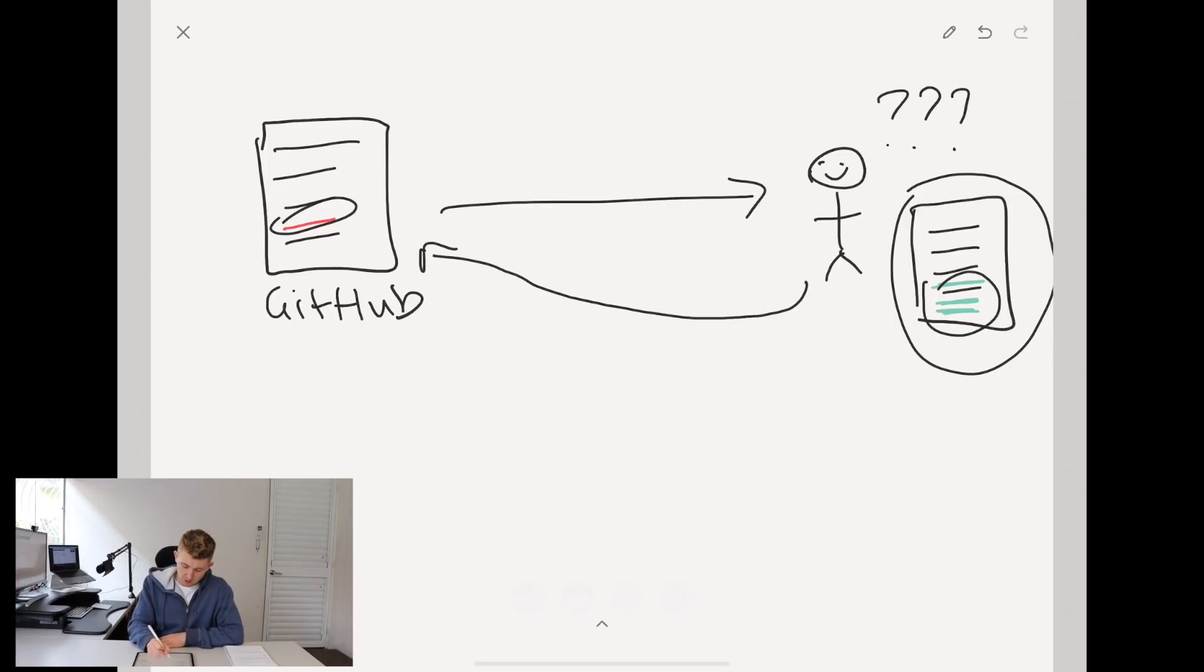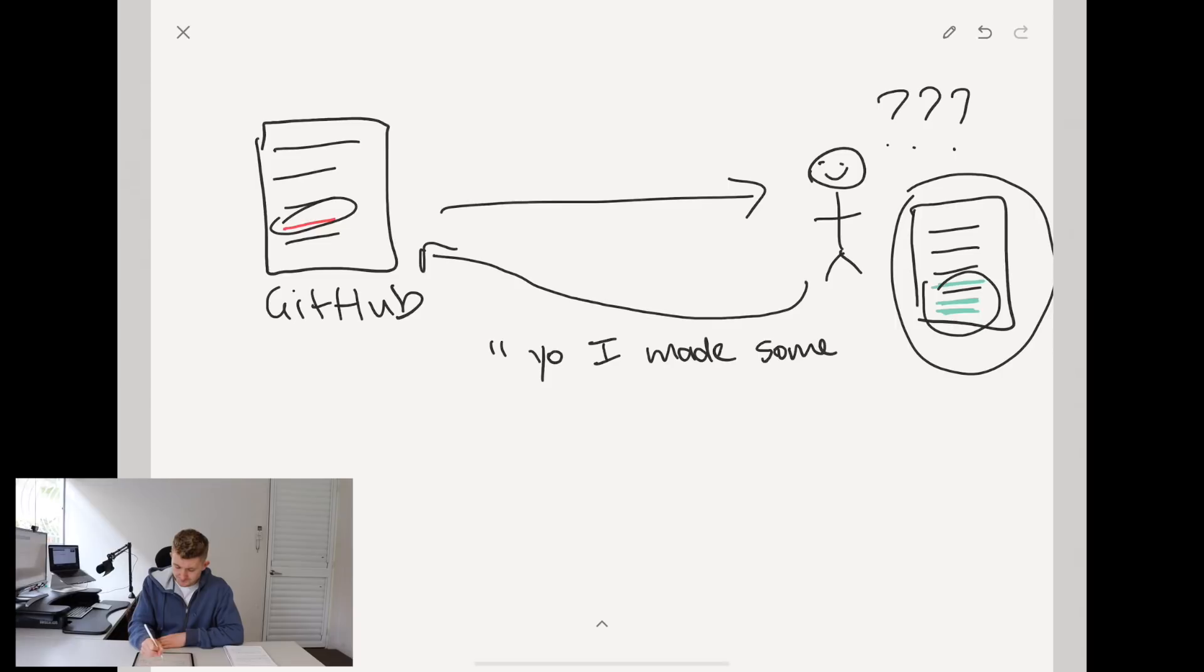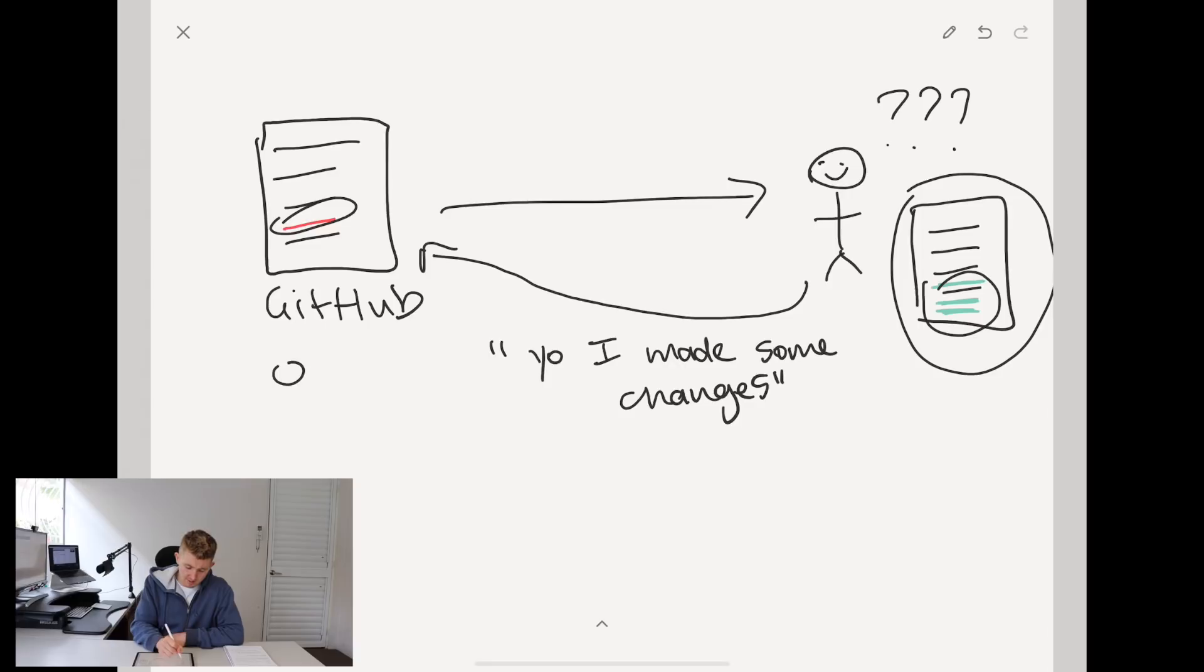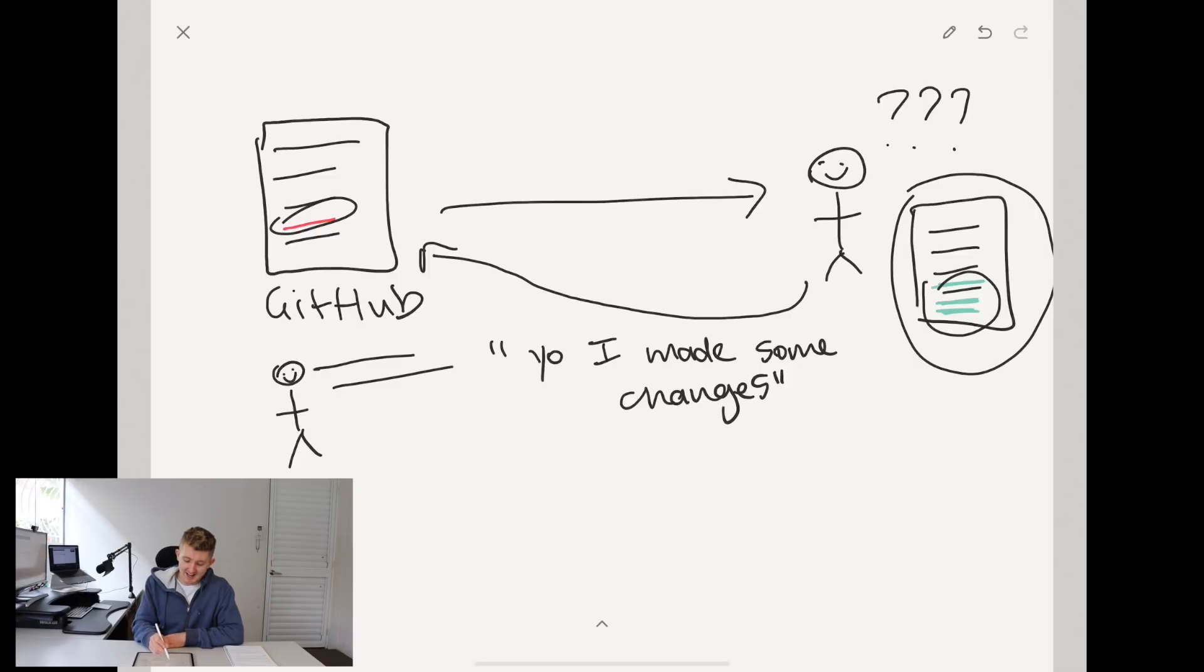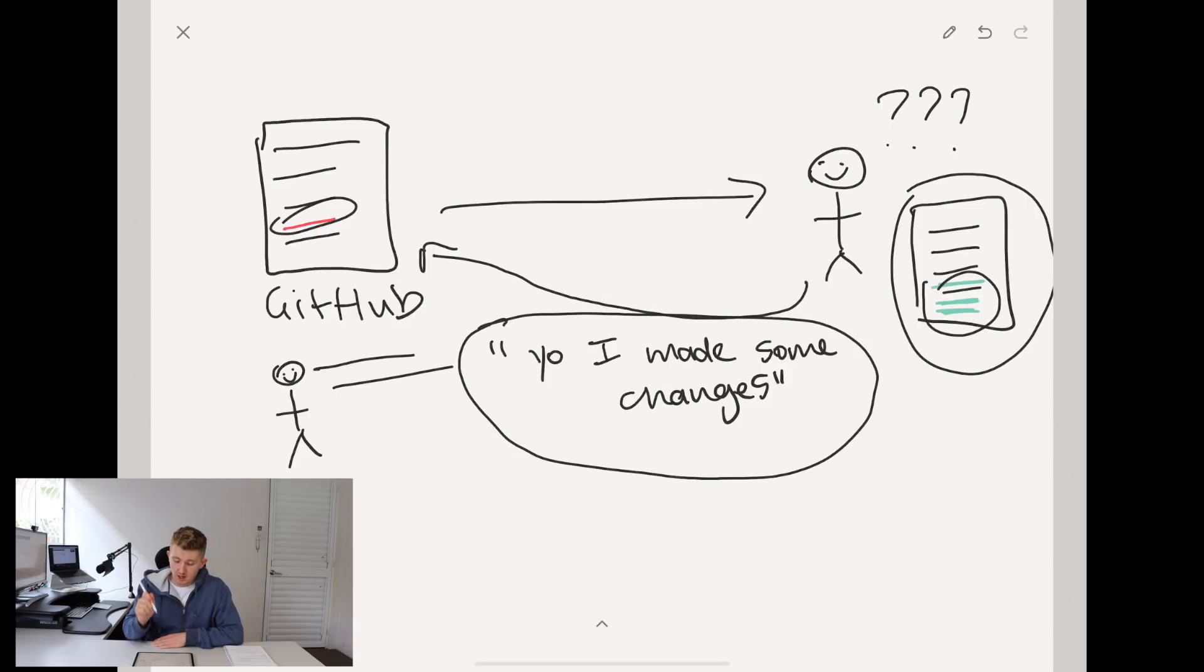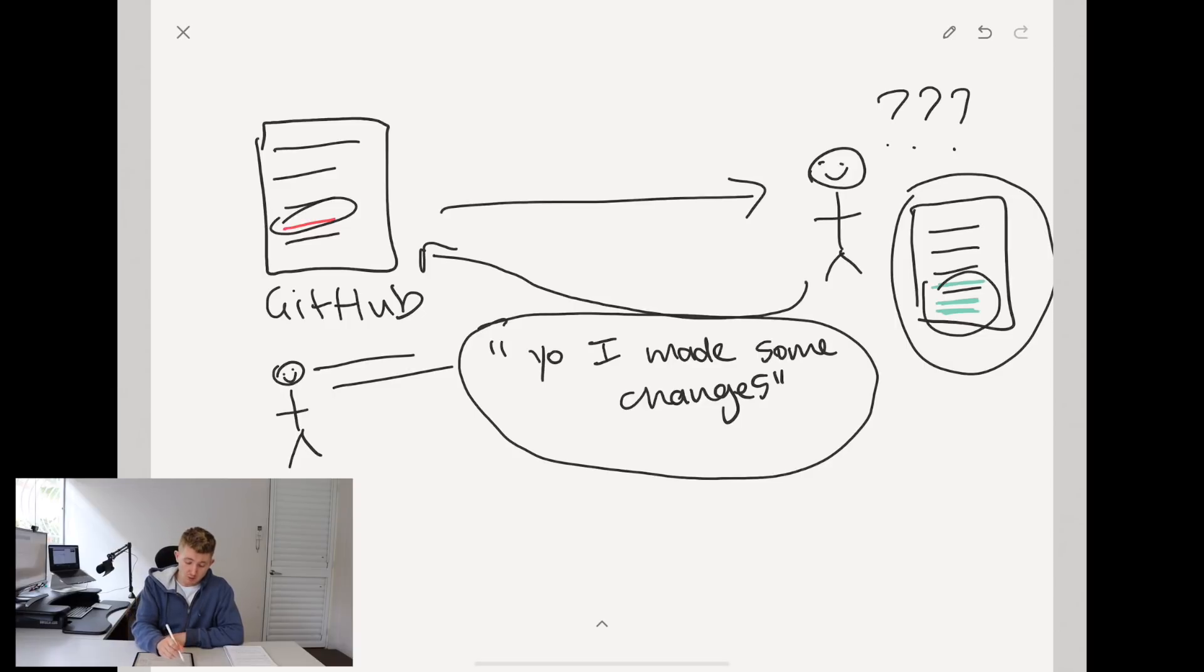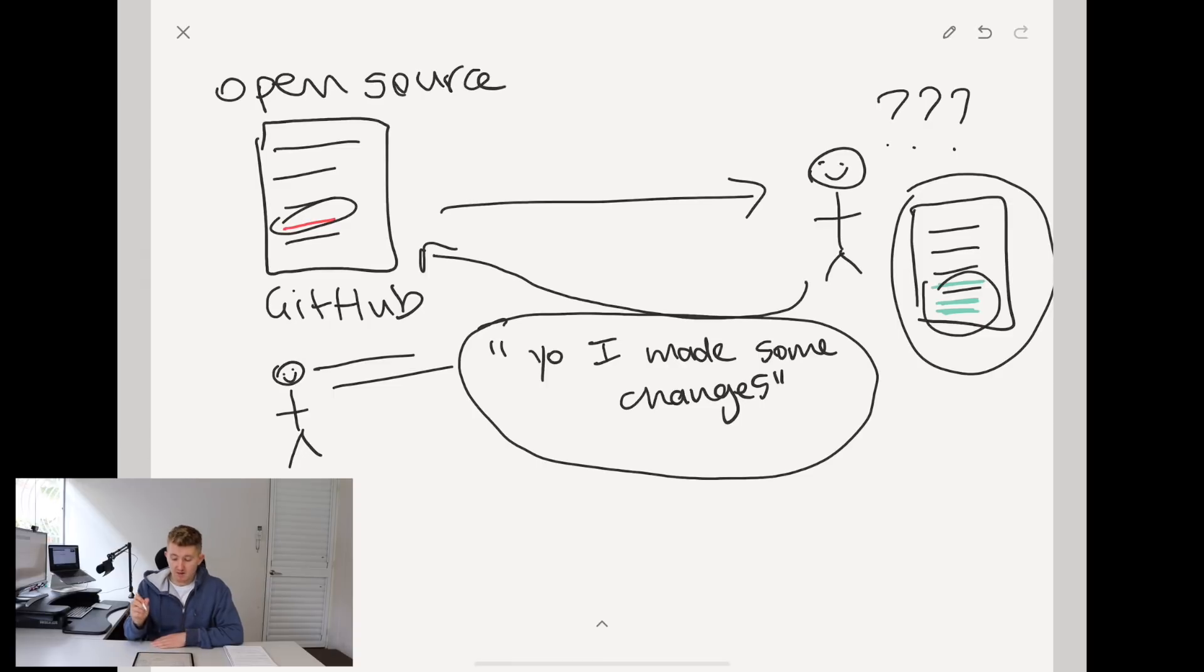Well, what you're going to do is you're going to grab your changes here and send them back to here. You're going to go, yo, I made some changes. And the people who make this library are also really happy because they're seeing your changes. They're going to check it.